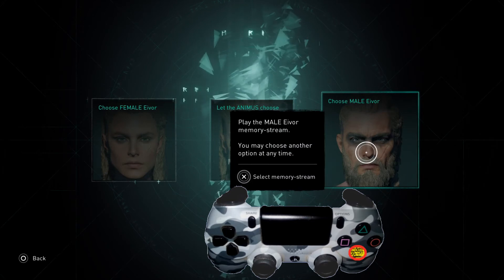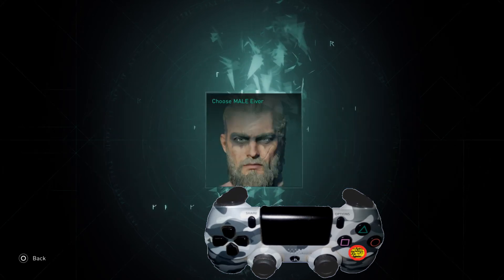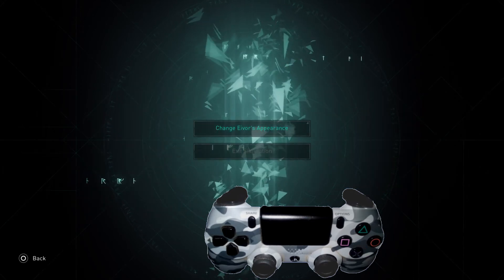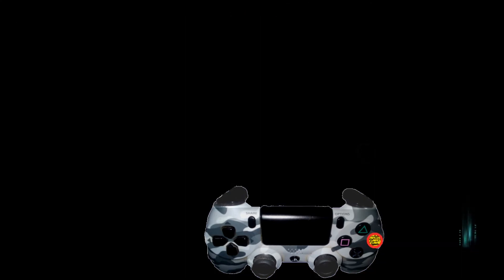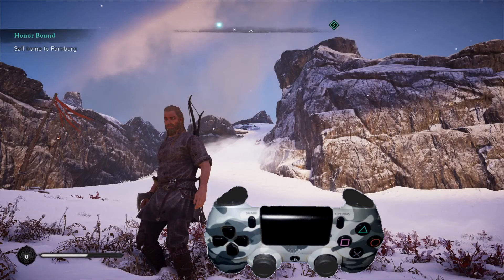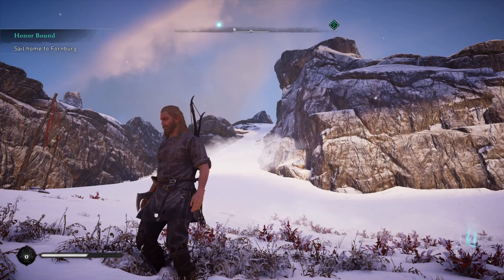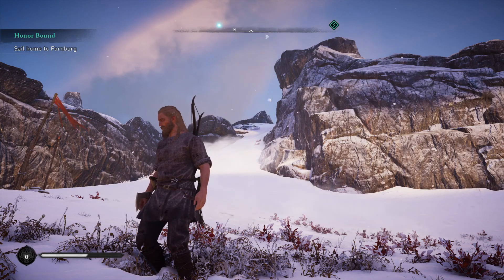What you need to do is hold down X and then exit from there, and that's pretty much all you need to do. Thanks for watching.